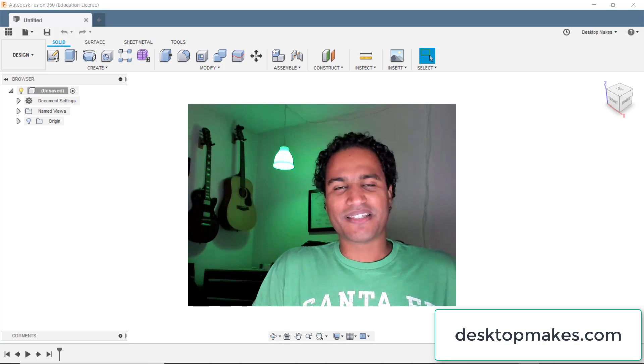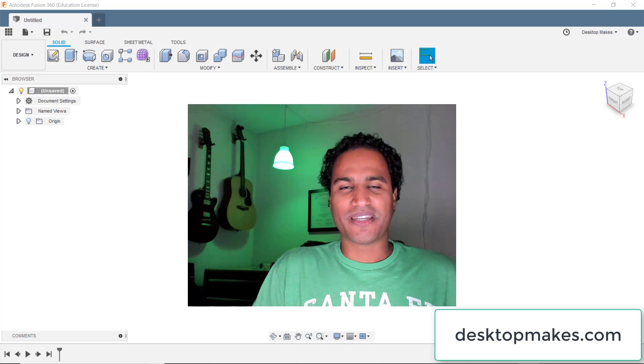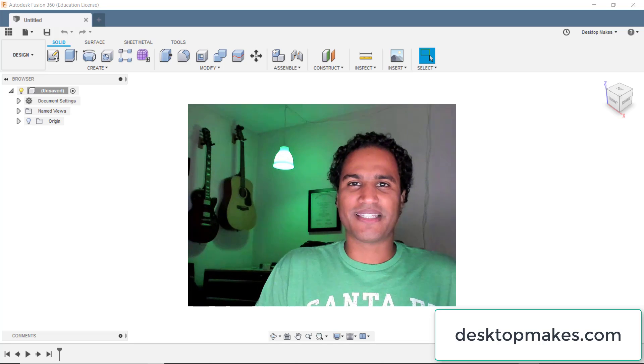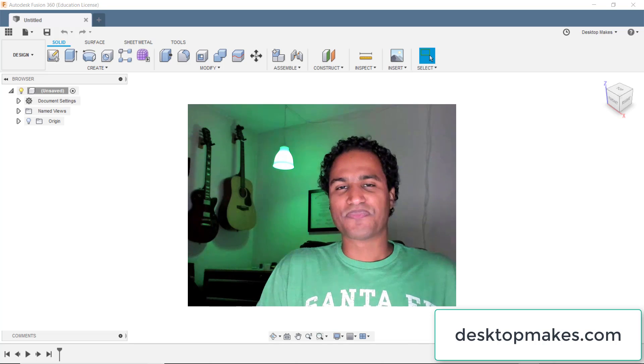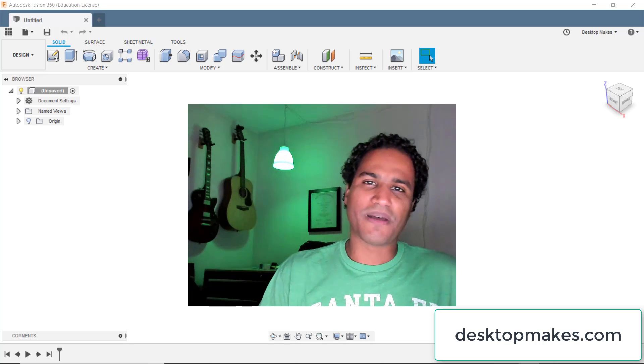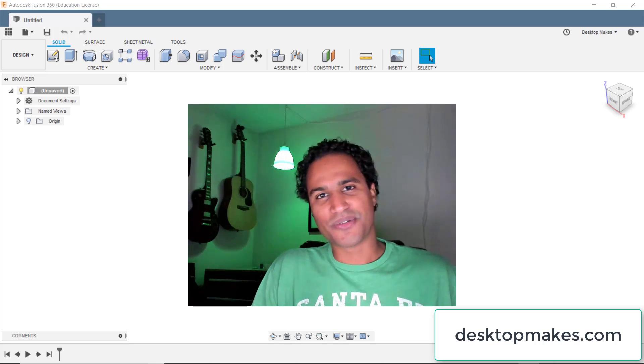Hey guys, Vladimir here with Desktop Makes with another Fusion 360 tip. Today we're going to talk about sketch constraints.